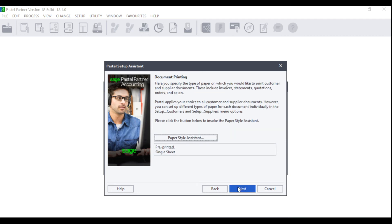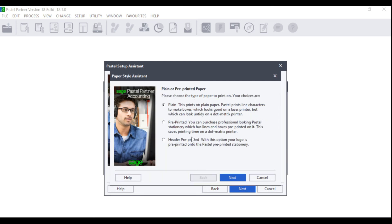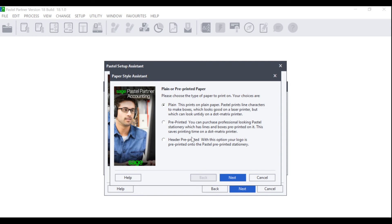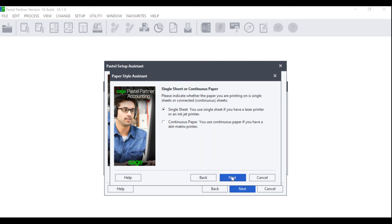The Document Printing screen will display. Here you specify the type of paper on which you print your customer and supplier documents. Click on the Paper Style Assistant. You can choose between plain, pre-printed, or header pre-printed. Plain means that this is normal white paper. Pre-printed means that you have bought paper that already has pre-printed lines and boxes on it and header pre-printed may include your logo as well as the pre-printed lines and boxes. Make your selection accordingly and click on Next.